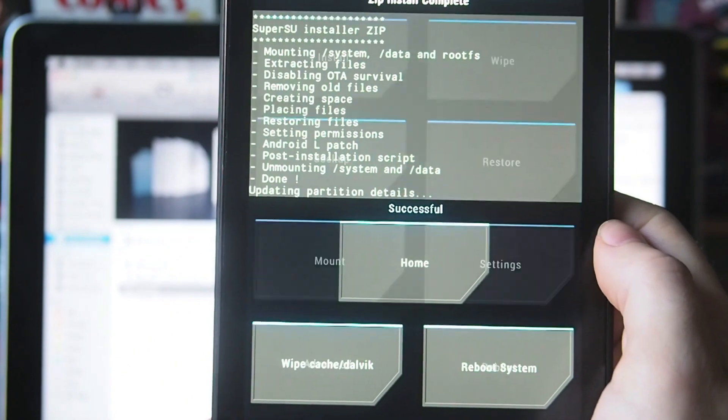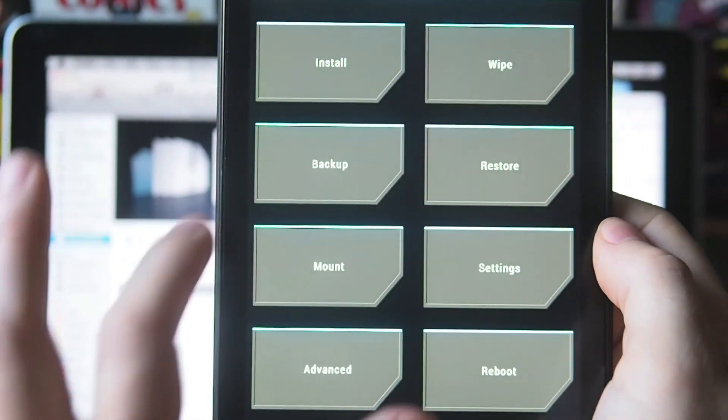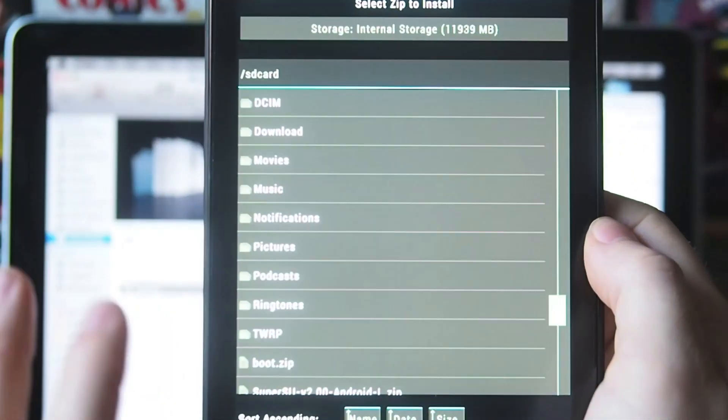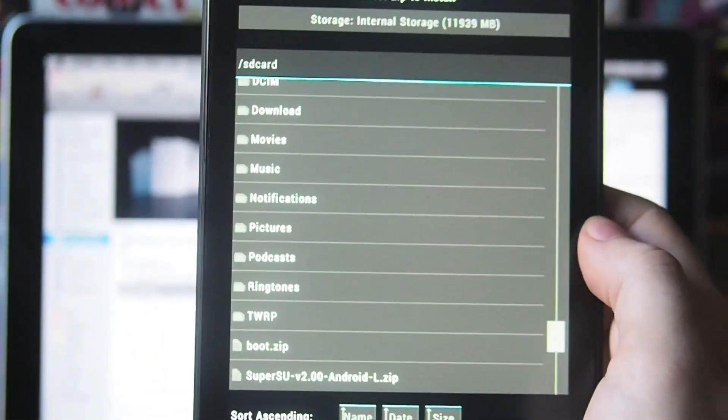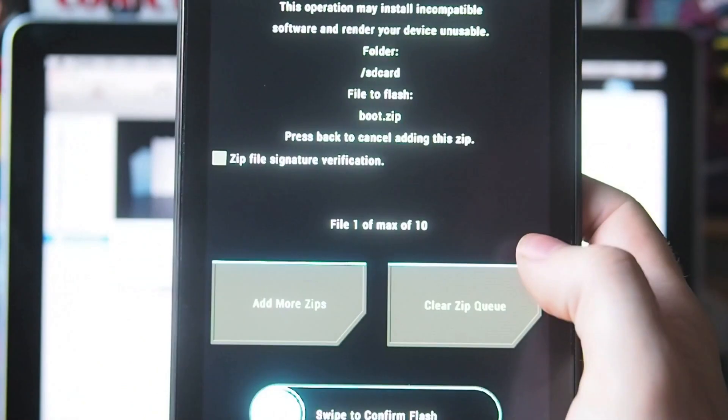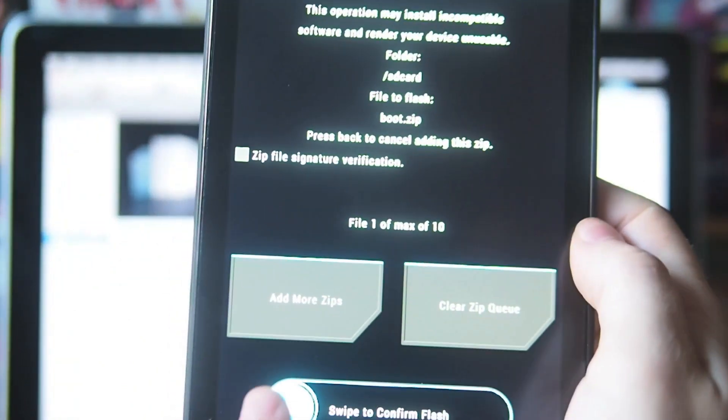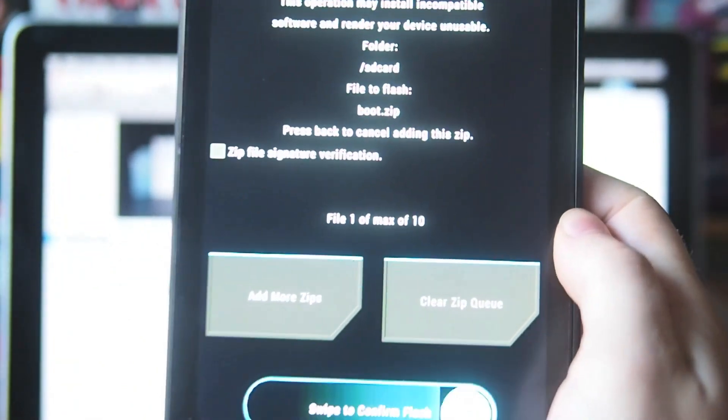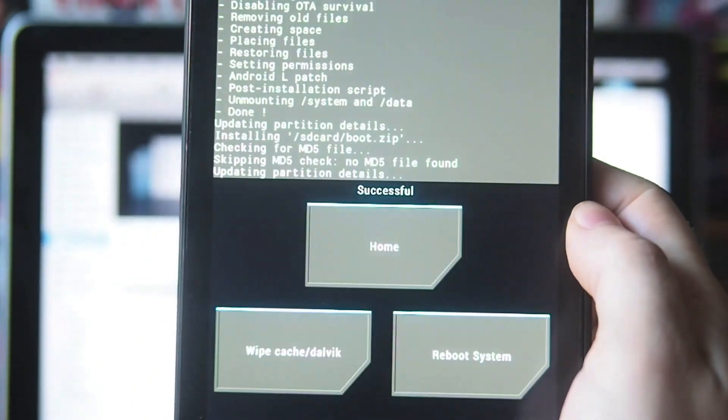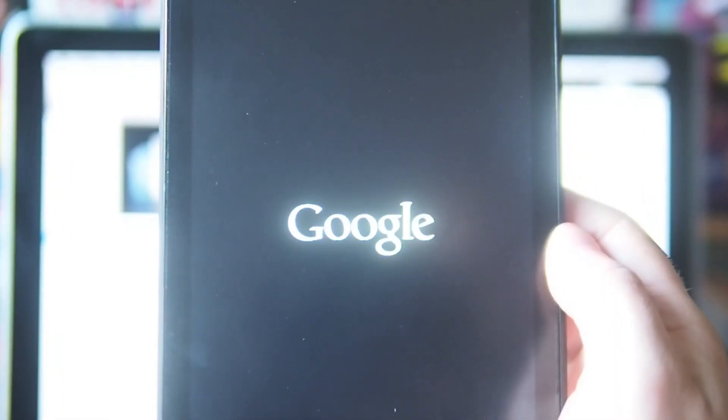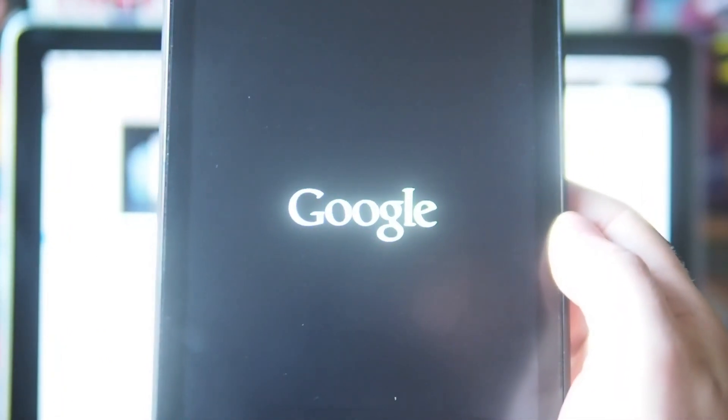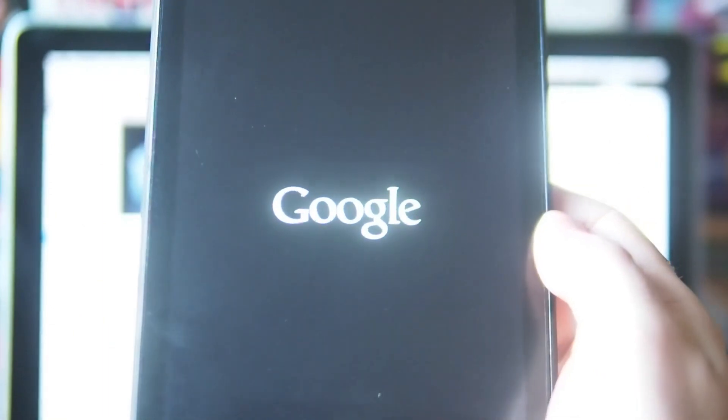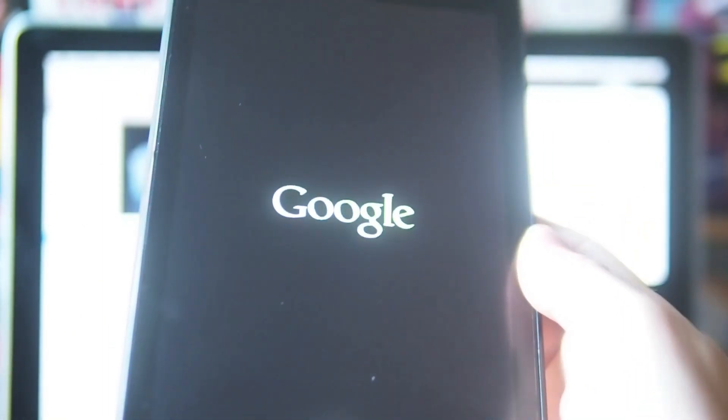Then you want to hit back, hit install again, and this time go to that boot.zip. Exactly the same thing, swipe to confirm. Then you just want to hit reboot system, and at that point your autofocus will have a small anaphylactic shock.